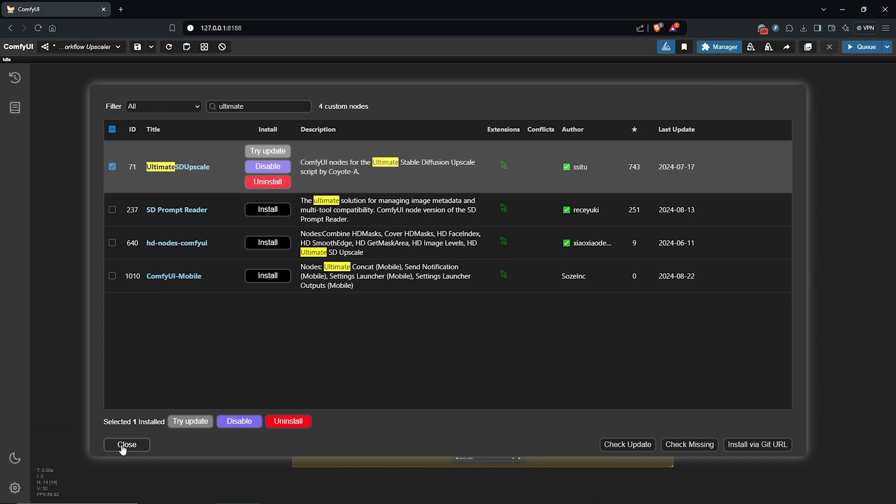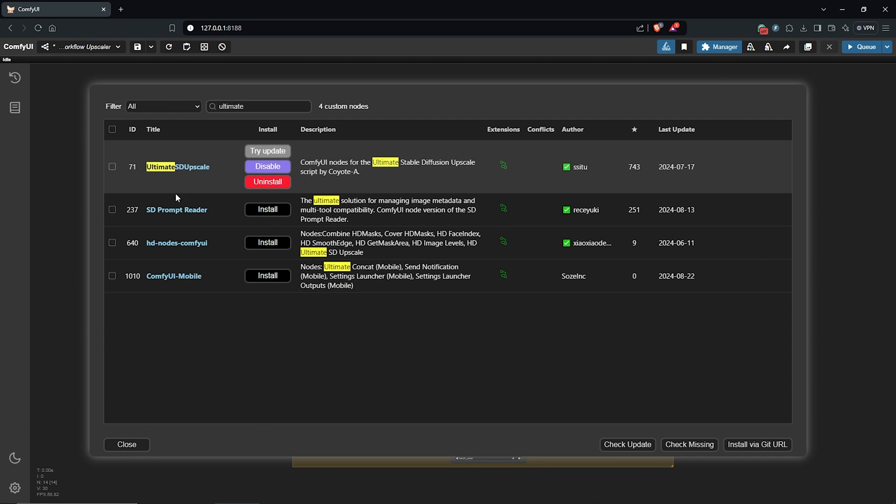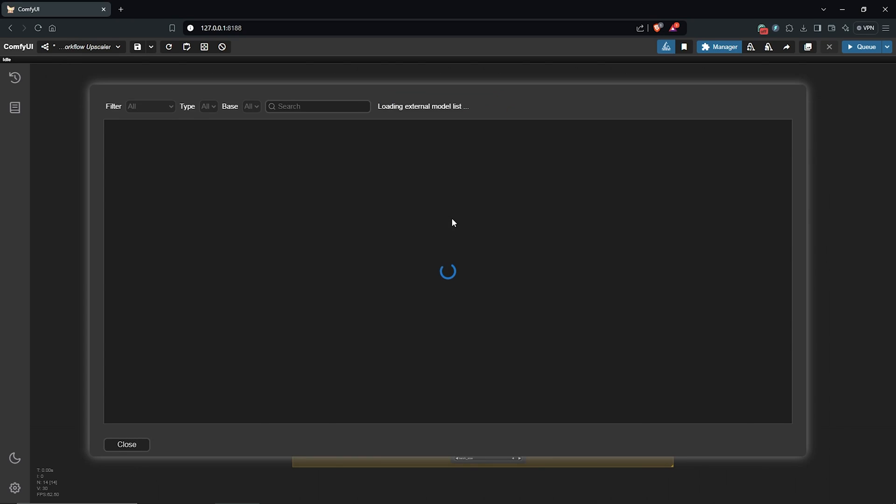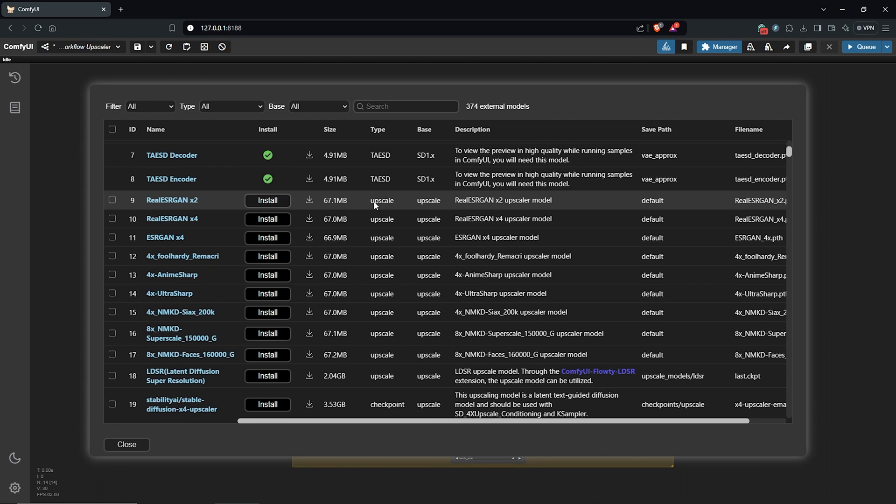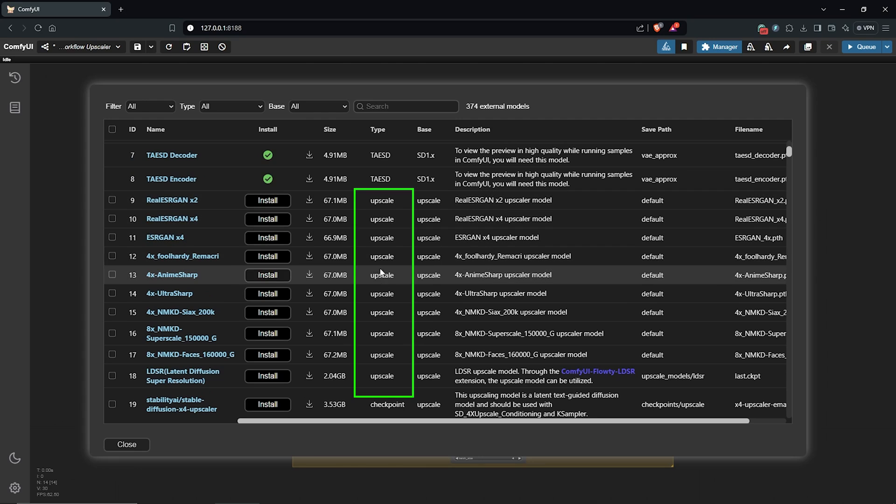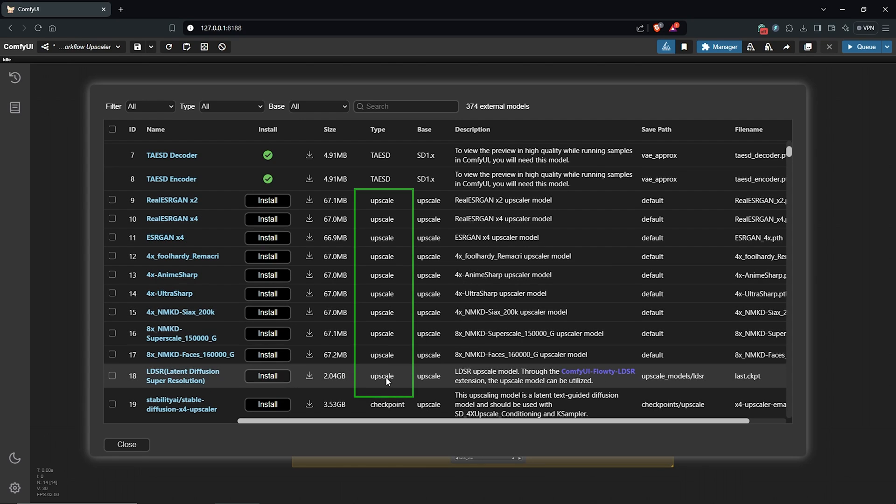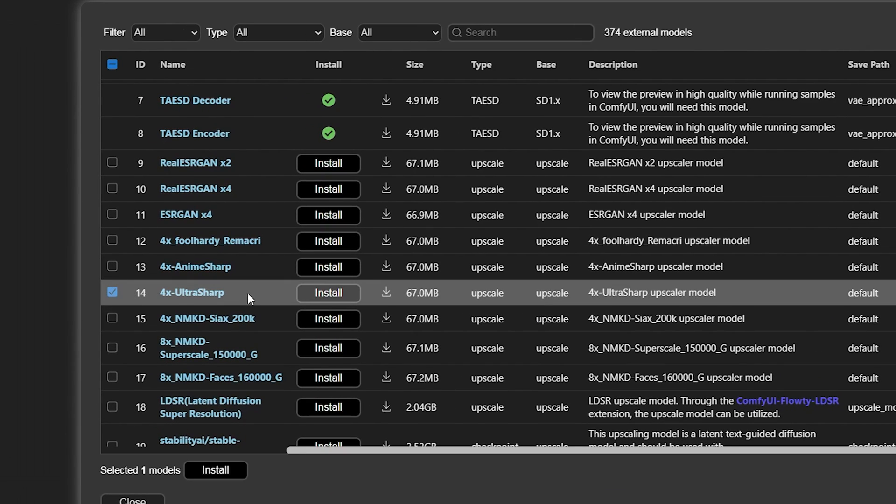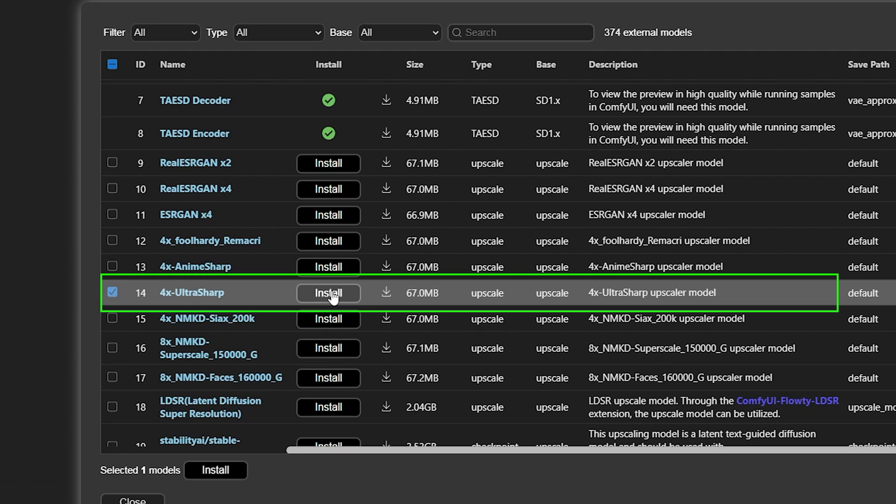Once this is done, we also need to download the upscale models. I'll close down here, go to the model manager. In here, we already have a few upscale models from the list here. I'll go ahead to install the model 4x Ultra Sharp.